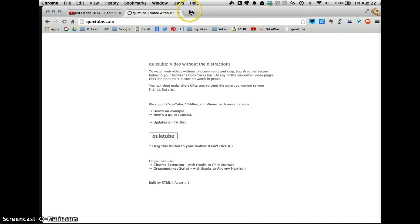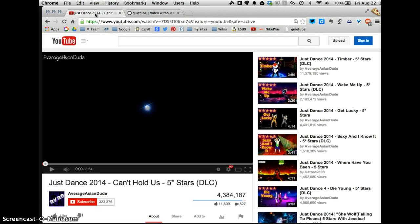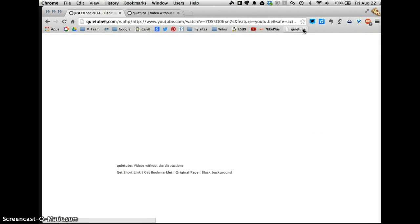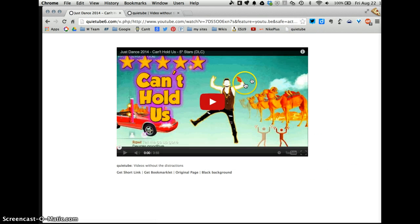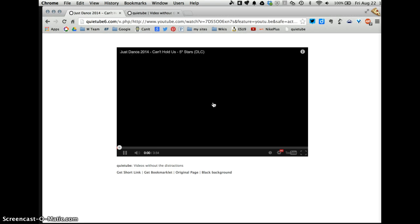I'm going to go back to the video I want to show. Click QuietTube first and then click play. Notice all the ads are gone.